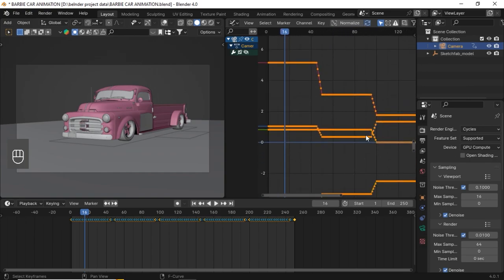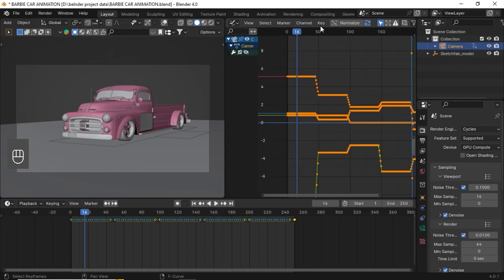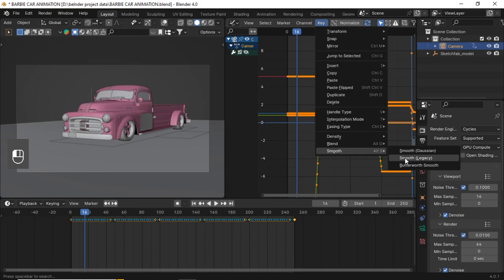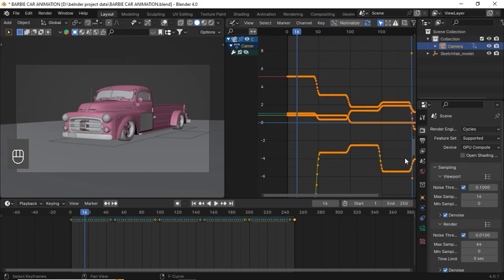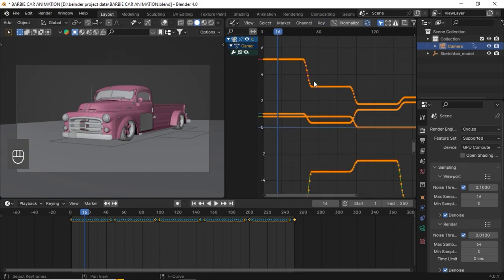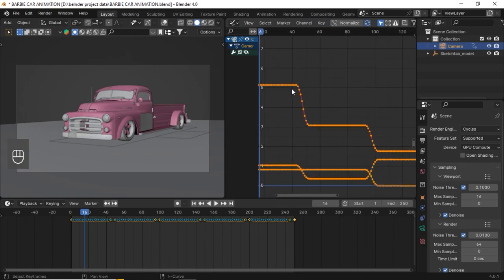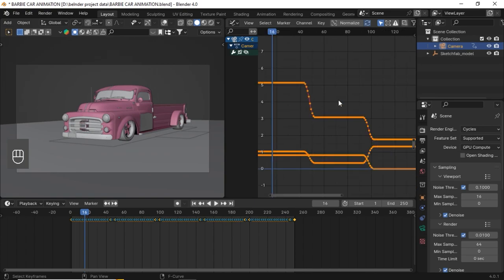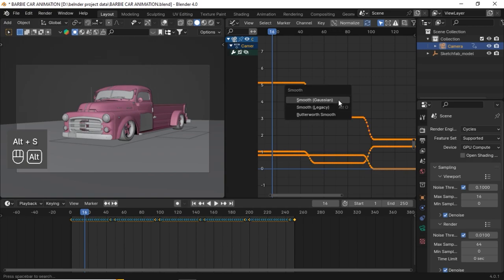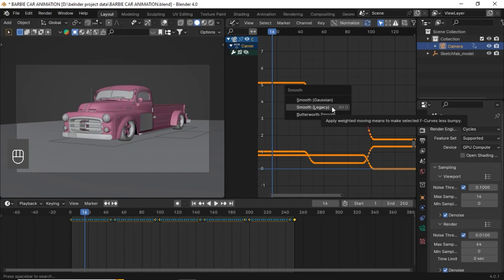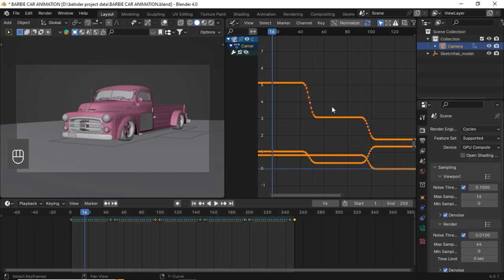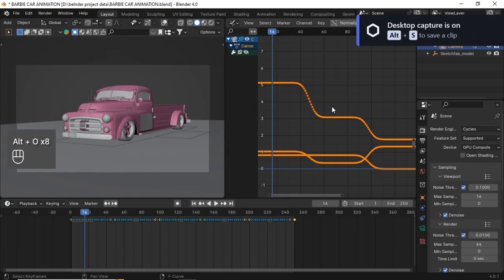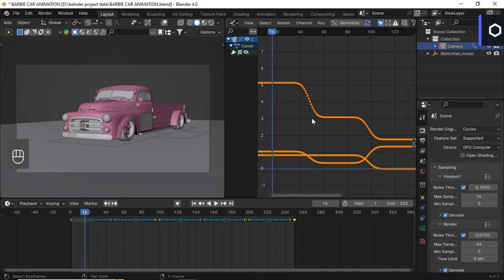When we smooth it, it will be nice. Then go to Key, Smooth, Smooth Legacy. You can see it's started to give a small slope over here. Now let's go and click Alt S so you will get this option. This is a shortcut for the smoothing. Click Smooth Legacy and keep clicking Alt S until you are satisfied with that. Now let's check our animation.